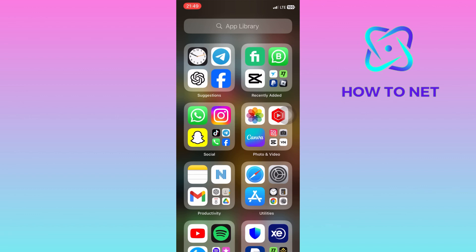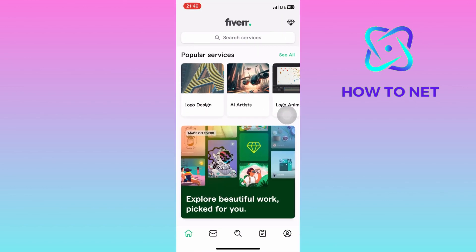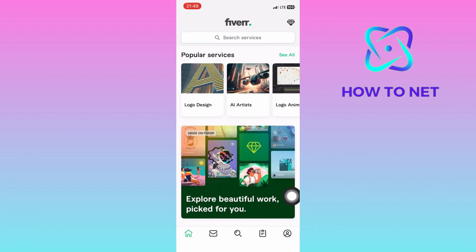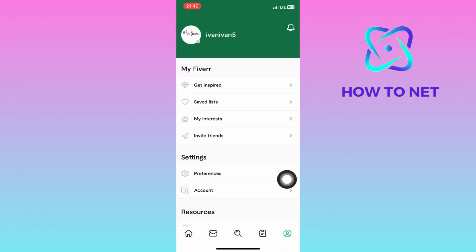To go ahead and delete your Fiverr account, simply open up your Fiverr. On your home page, tap on the profile icon on your bottom right corner of the screen.